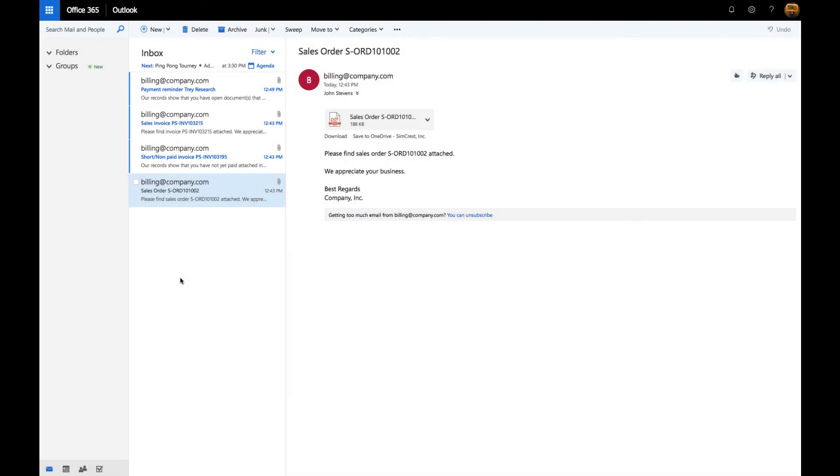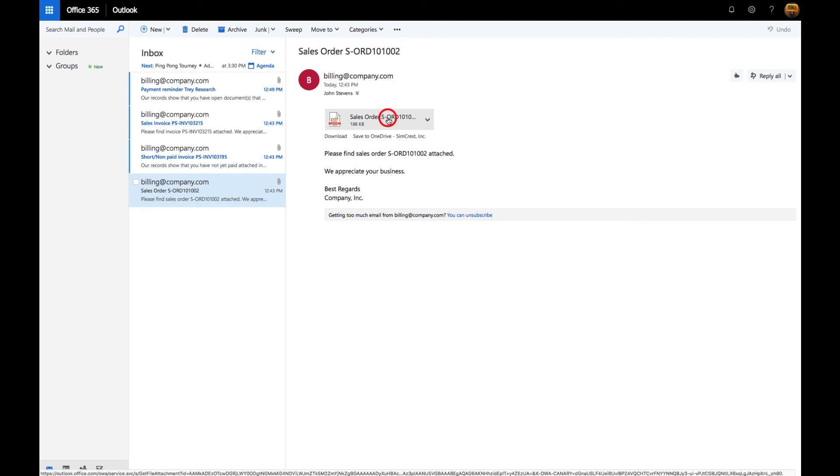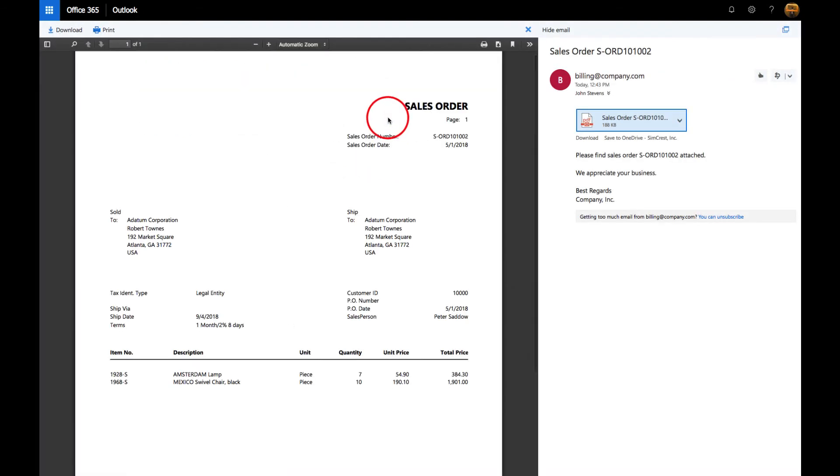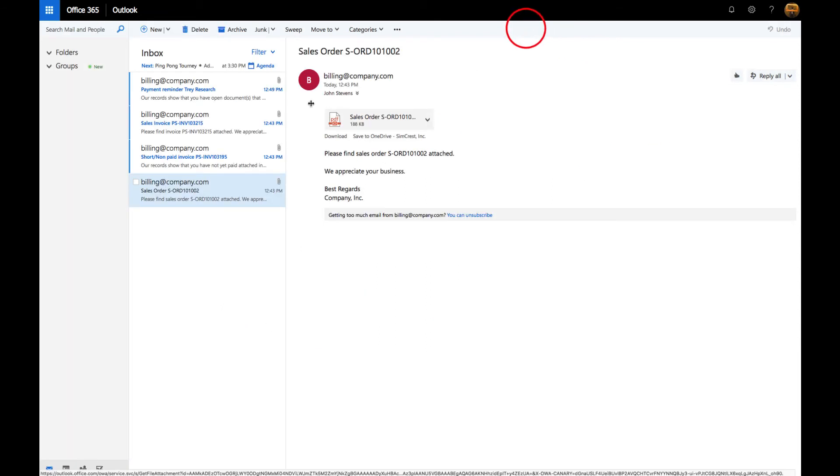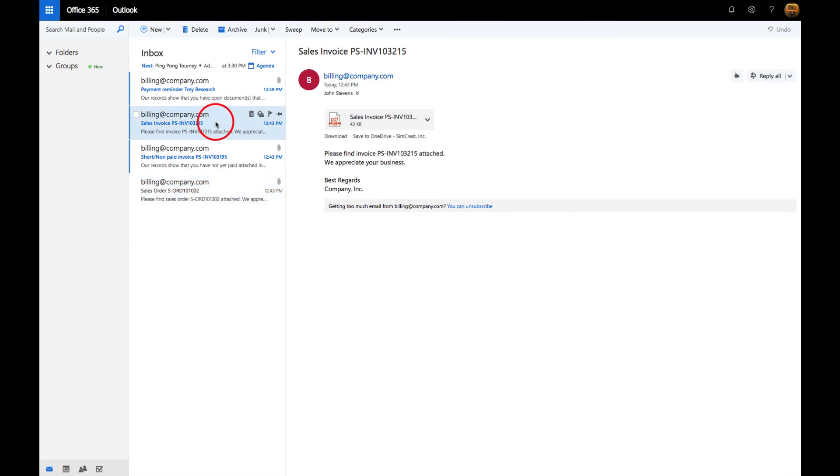Here we are in the Outlook 365 client with the four emails that were sent by the system. We're going to go into the sales order that Datum Corporation had for the Amsterdam lamp and the Mexico swivel black chair.